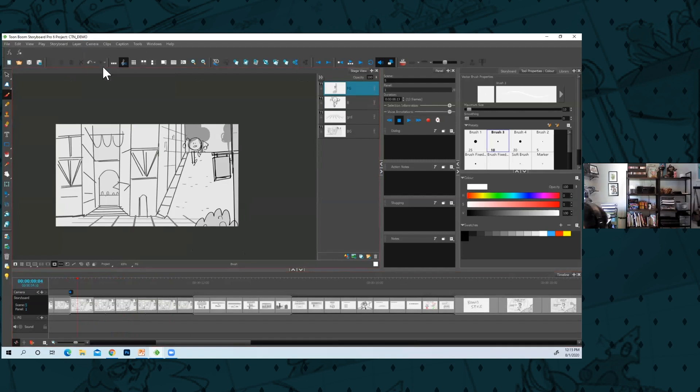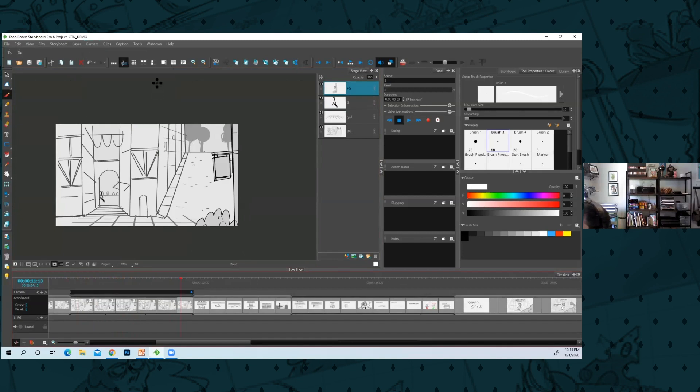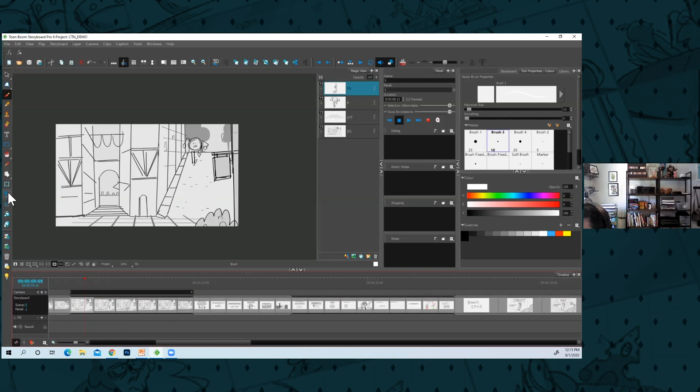Add camera position A and then here I'll add camera at the end of panel. So now the camera, it's not moving.